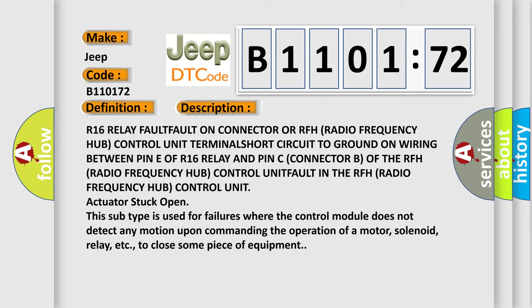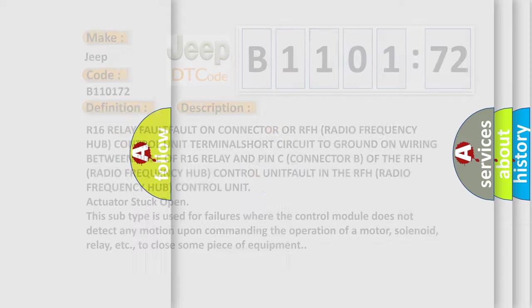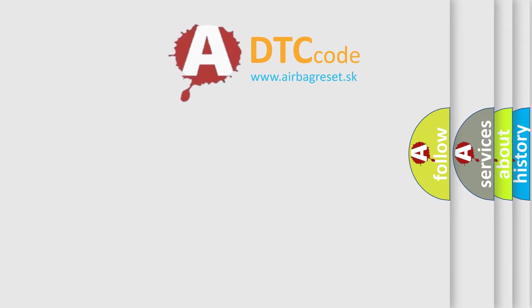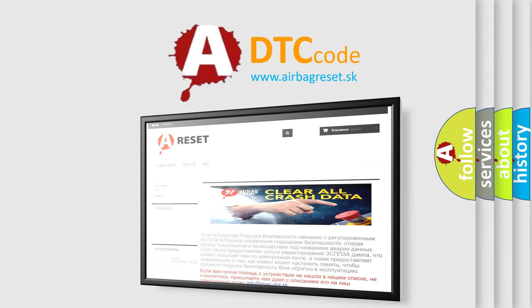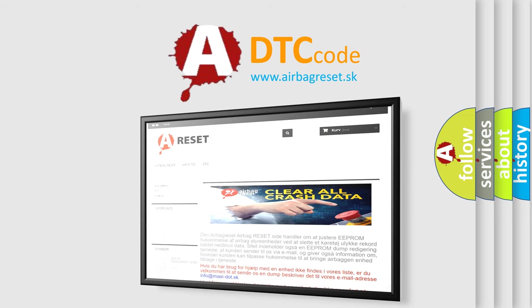The airbag reset website aims to provide information in 52 languages. Thank you for your attention and stay tuned for the next video.